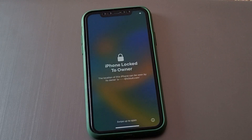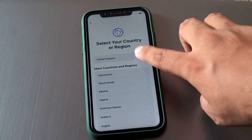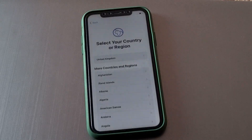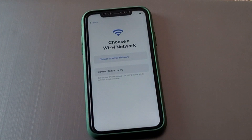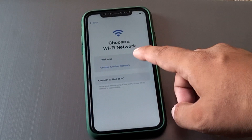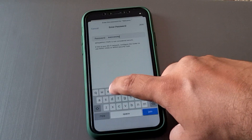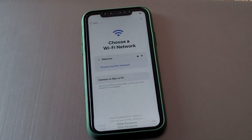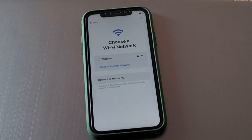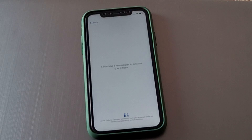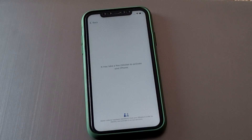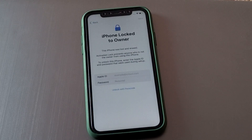You can see on screen 'iPhone locked to owner.' Simply connect to Wi-Fi and it will unlock automatically because the passcode is removed. The Apple ID password is also removed at the same time. Tap Join to connect to Wi-Fi and wait — it may take a few minutes to activate your iPhone. The iPhone is now activated.